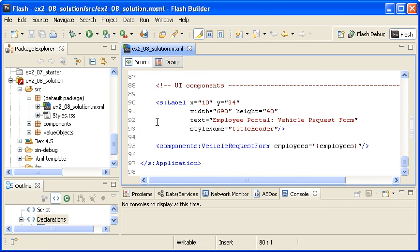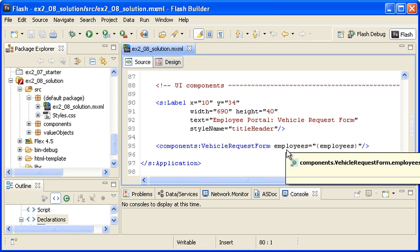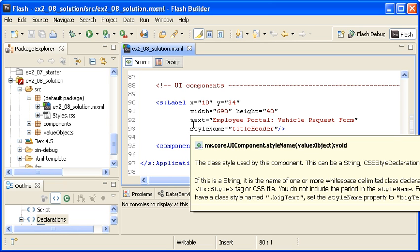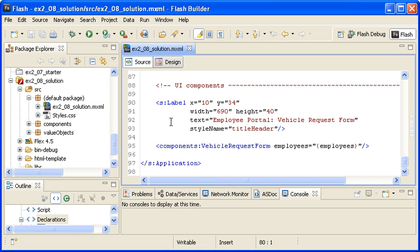The UI components are separated into the VehicleRequestFormCustomComponentView, and the main application is the controller that handles the communication between the model and the view.